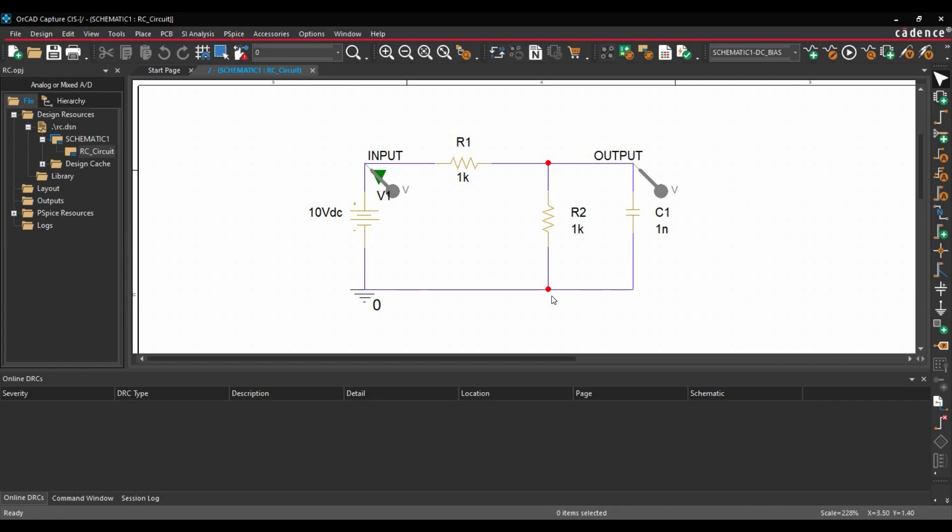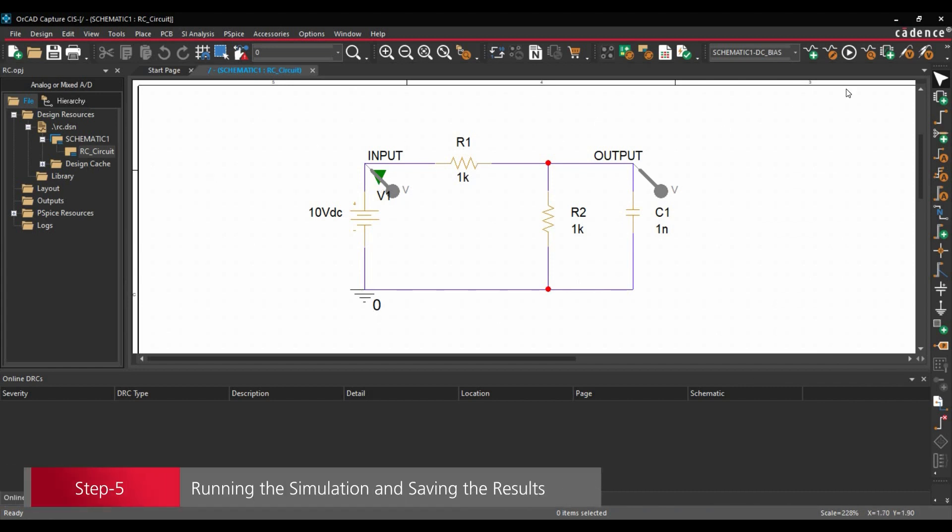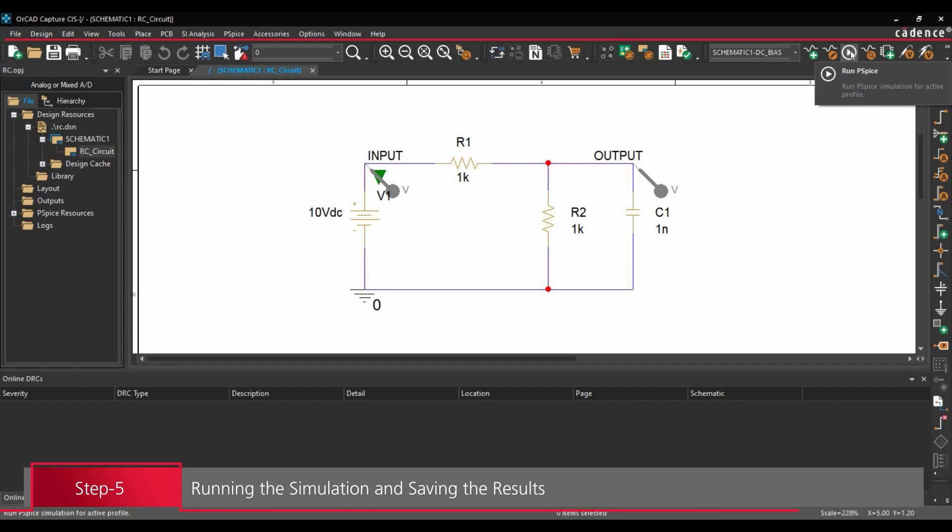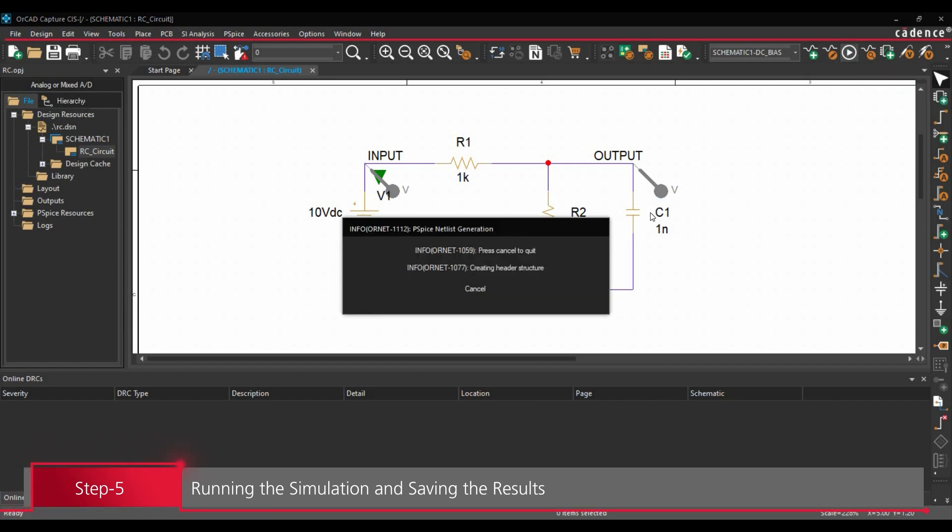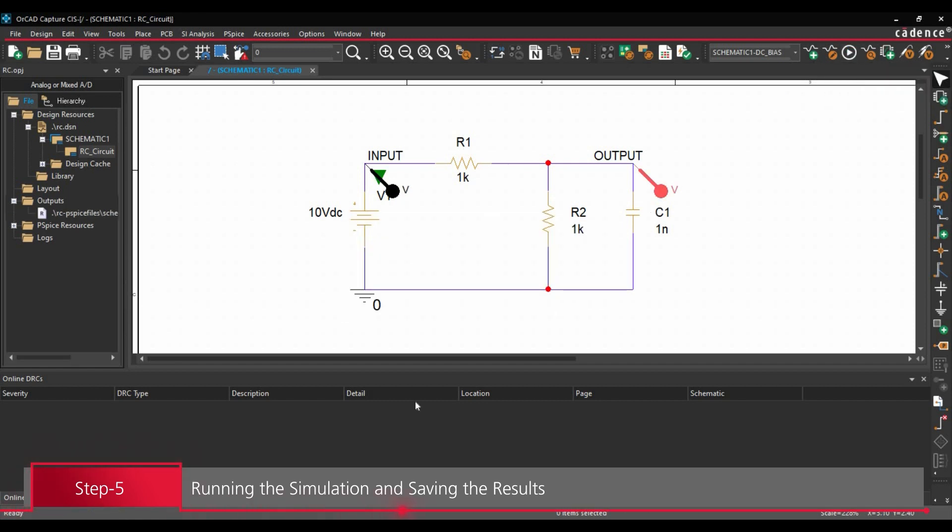Now once we have added the voltage probes, we are just going to run the simulation. To do that, we will just click over this run PSPICE simulation analysis. So our simulation results is ready.